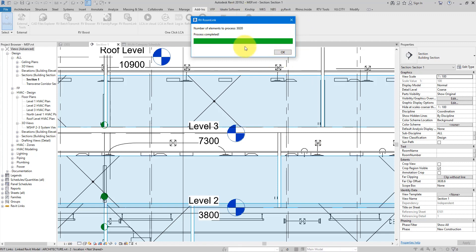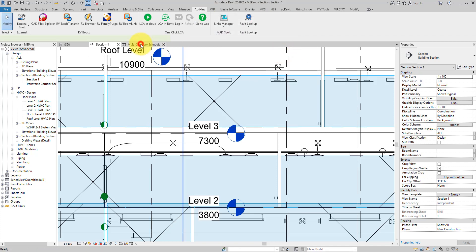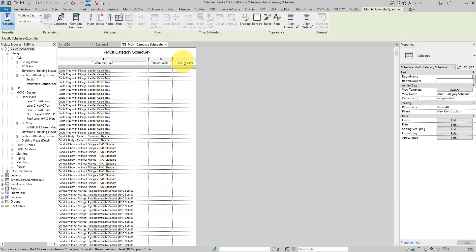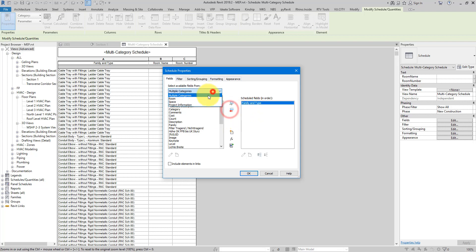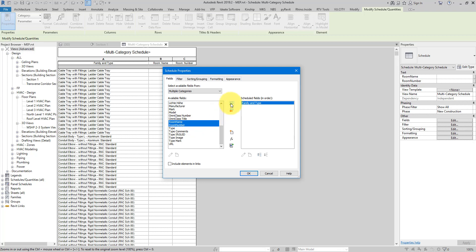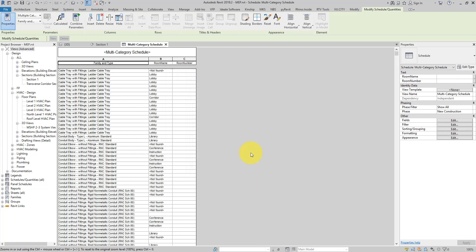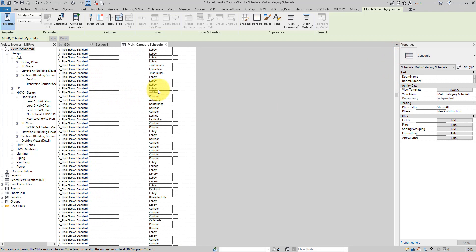The plugin scans our elements and rooms and matches them up. Once done, let's return to our schedule. I'll update the schedule fields to use the two shared parameters we created — room name and number — instead of the built-in ones. Straight away you can see big improvements: under the room name column there are lots of room names. For example, this cable tray belongs to the lobby, and pipe elbows are in the lobby, advisor conference, and other rooms.